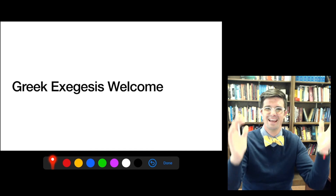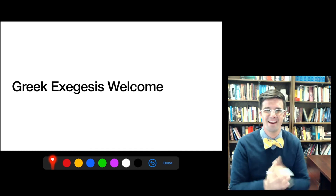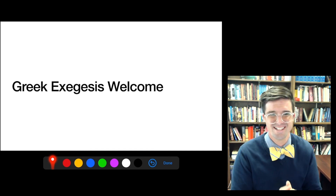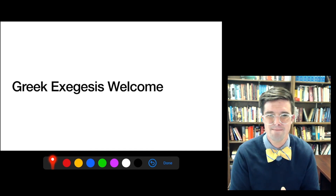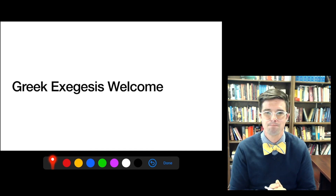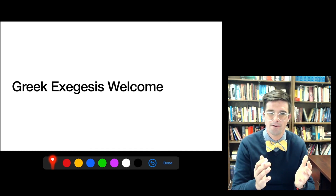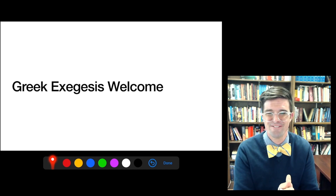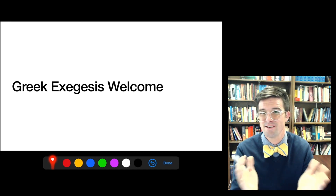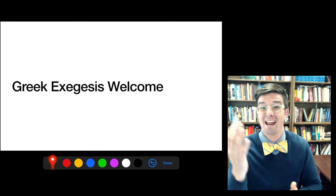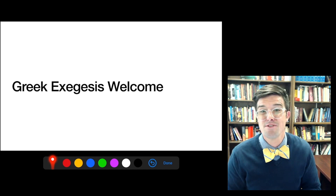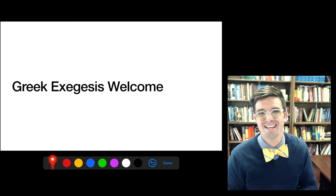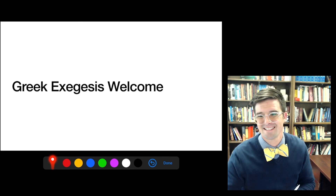All right, that does it for the English Exegesis welcome. I will see you in the first week of class — I'll see you in forums, and I will see some of you in person in class.